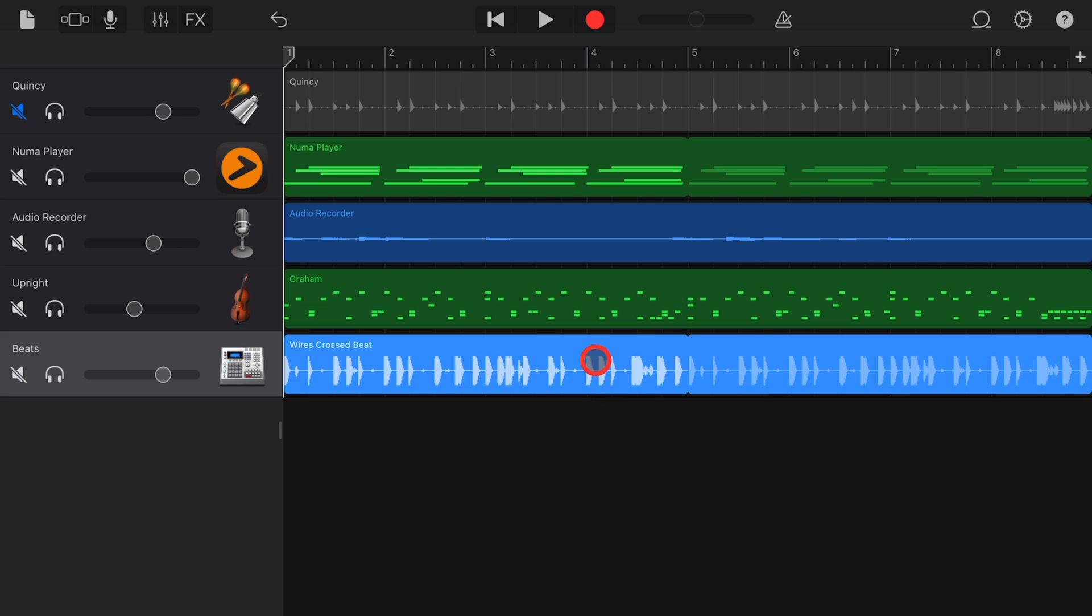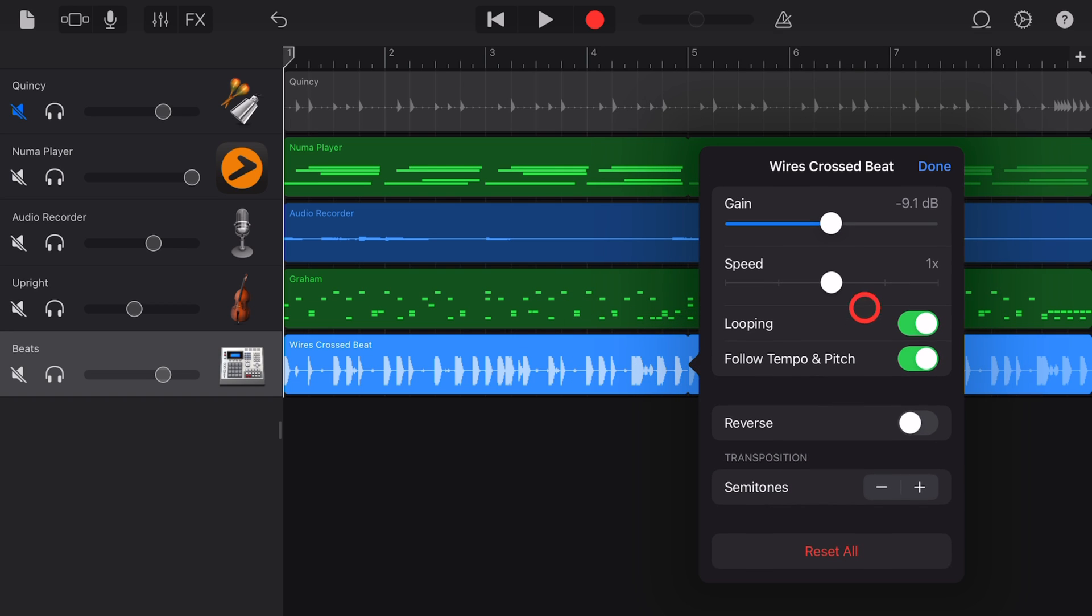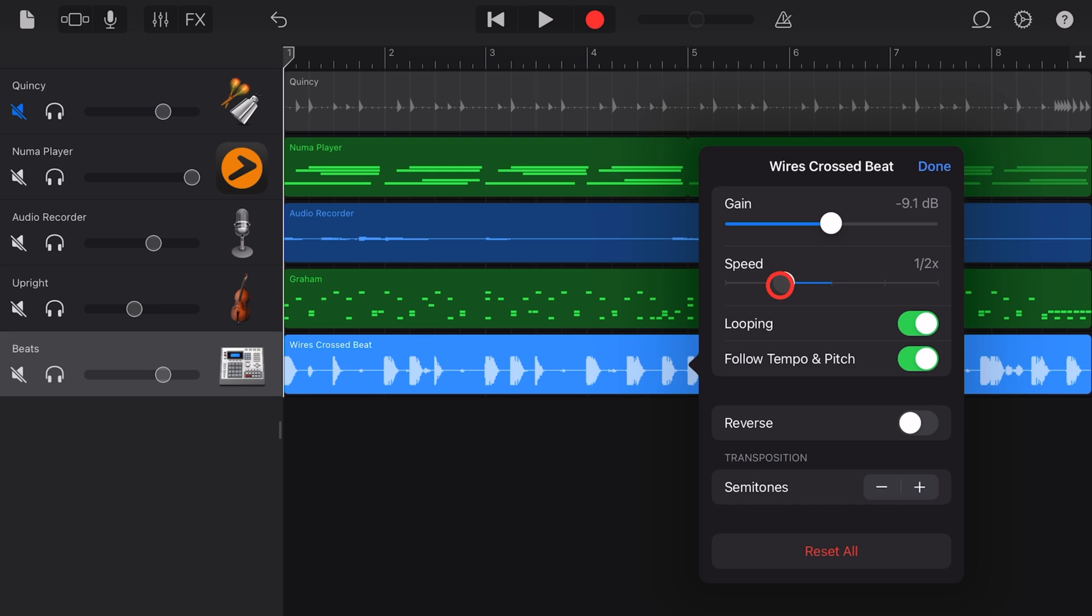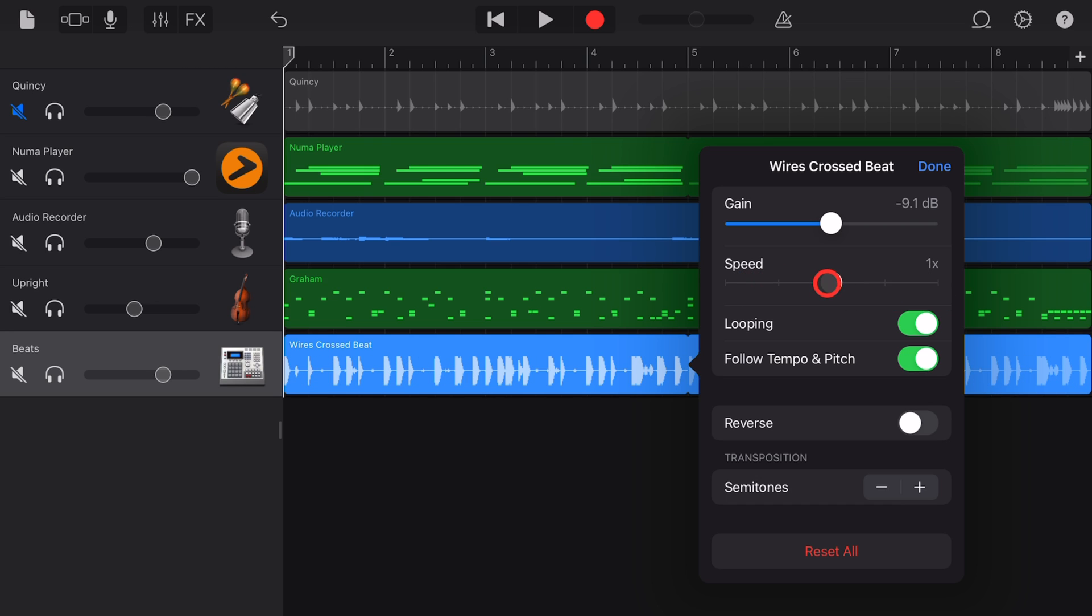To adjust the speed of an Apple Loop, tap again and go into Settings. And then here in the Speed section, you can go down to a quarter speed or all the way up to four times. Let's halve the speed and take a listen.